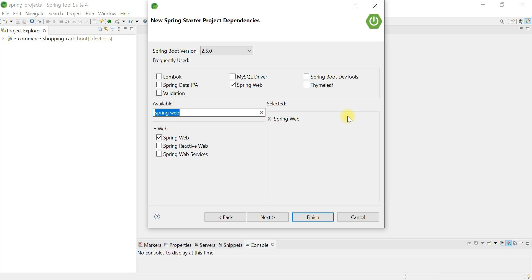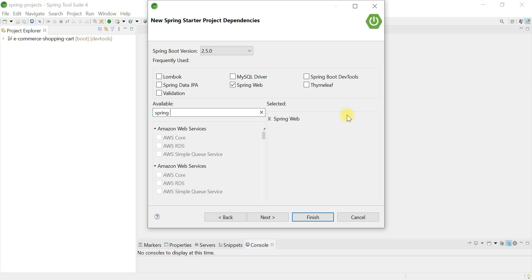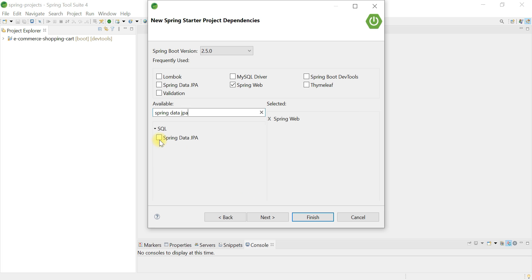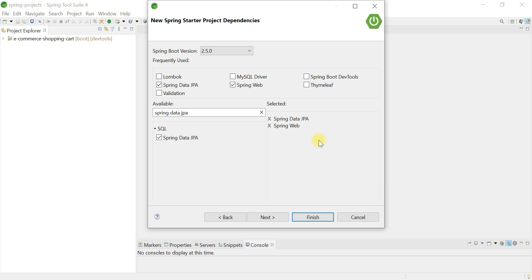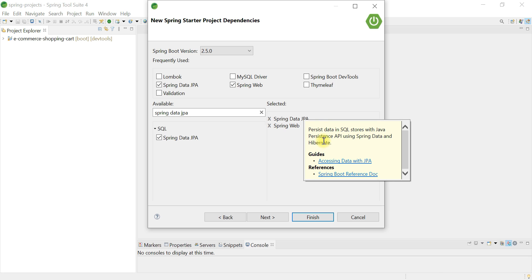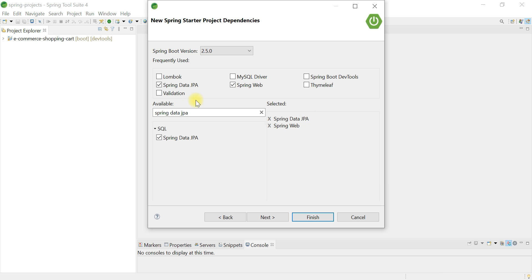We are also going to use Spring Data JPA to interact with the database. Spring Data JPA is very useful because it reduces a lot of boilerplate code required to develop the data access layer. Spring Data JPA is an abstraction on top of JPA and internally uses Hibernate as the JPA provider.